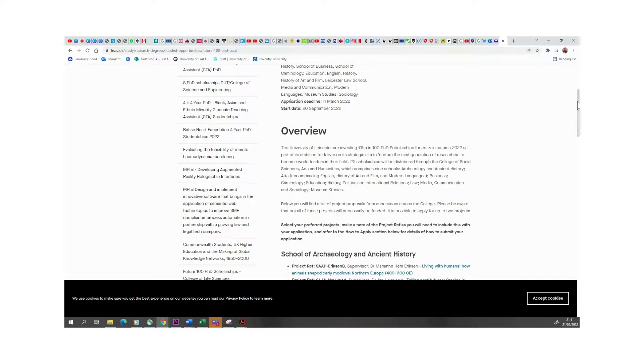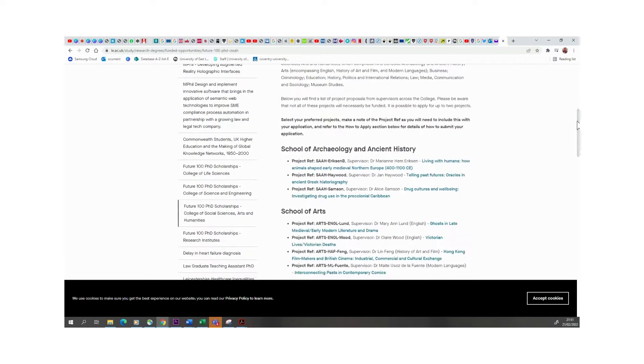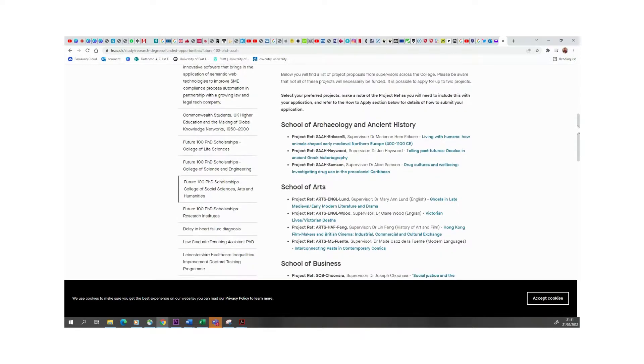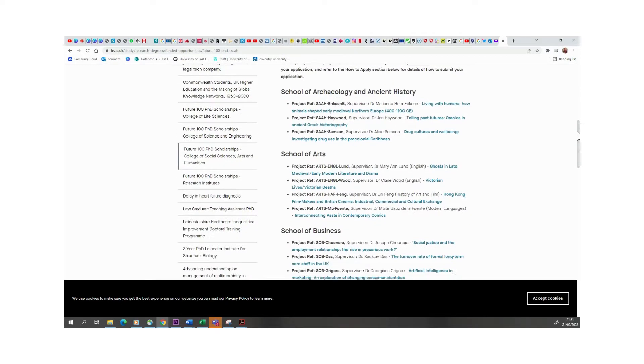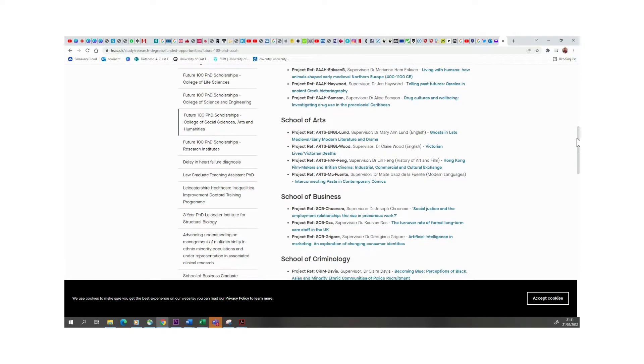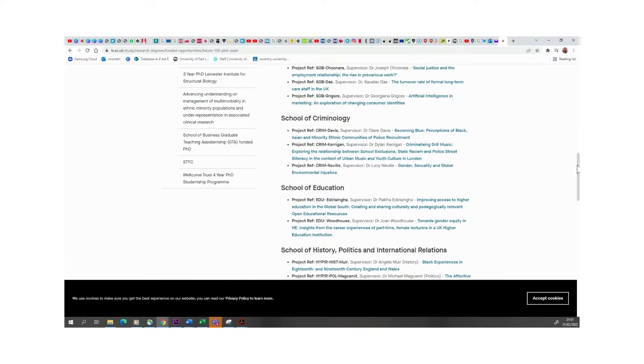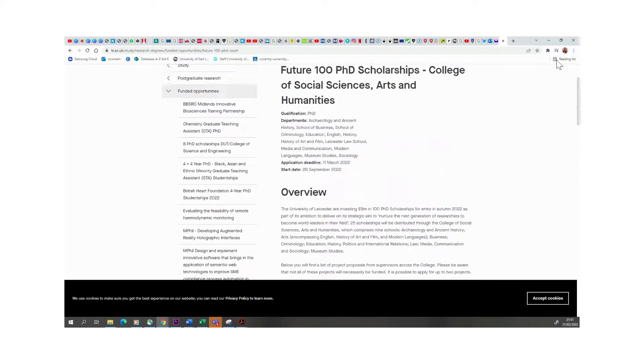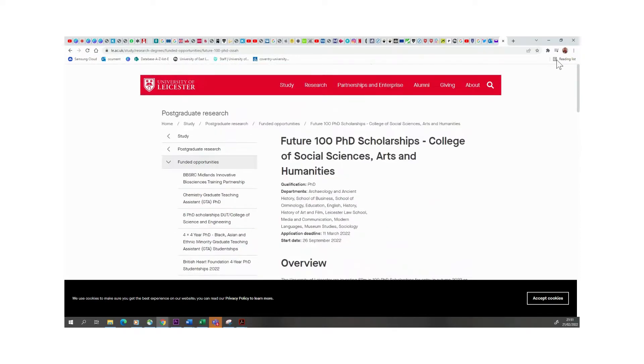So I'm just going to encourage you to have a look, see what fits into your research field or research area and just apply. And who knows, we might be seeing you in the UK soon, all right?